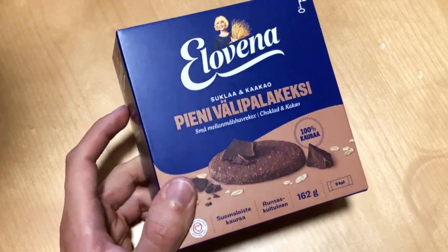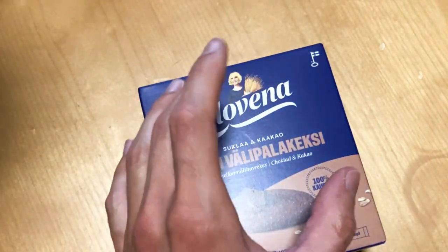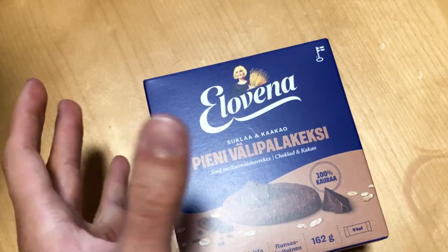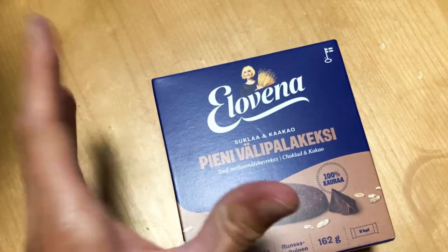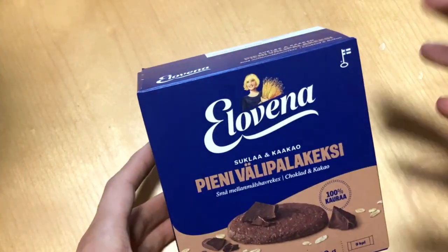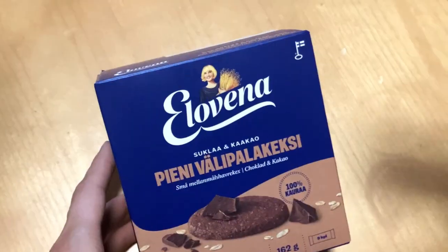So today you check out this Elovena, quite a cute small package of small cookies or oat chocolate cookies in correct way.